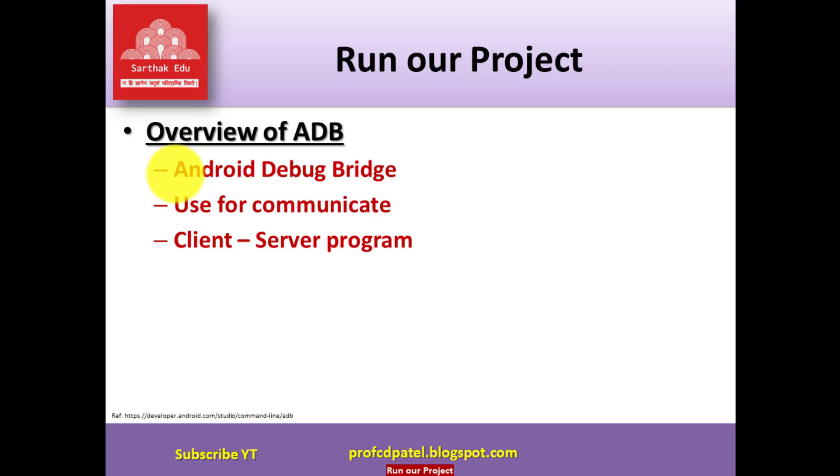It is a client server based program. It has three main components. One client which is sending some commands. Daemon that is also called ADBD runs commands on device as background process.